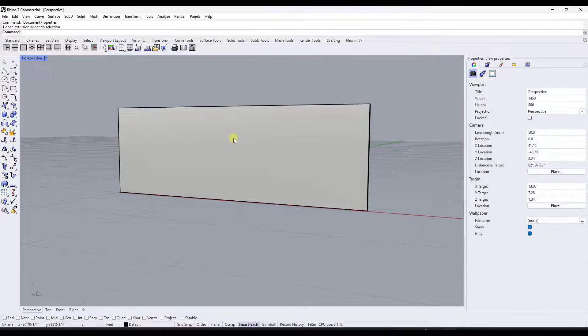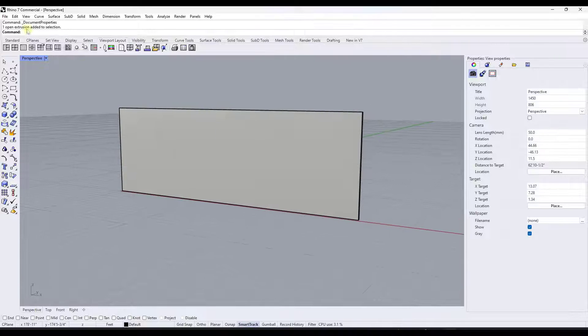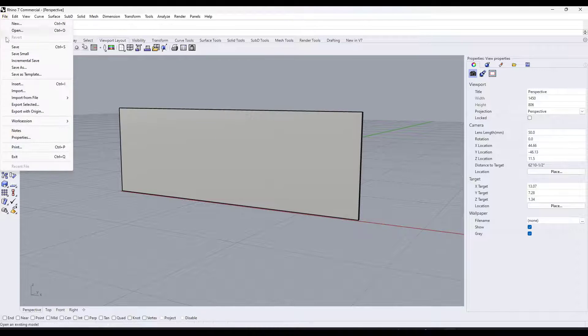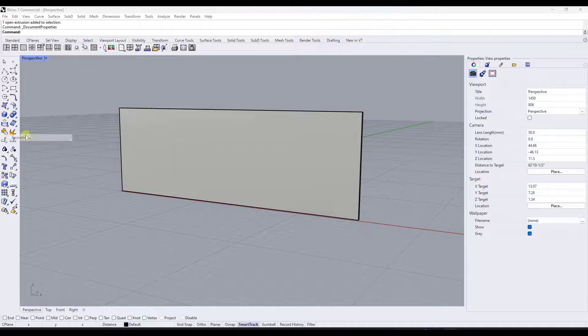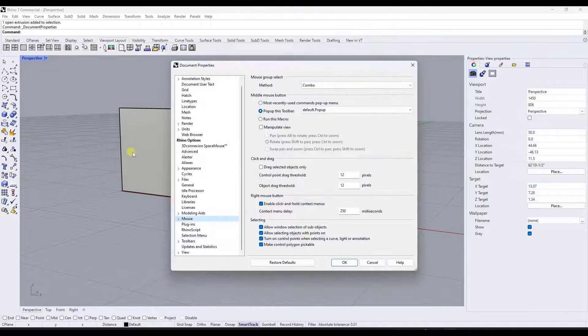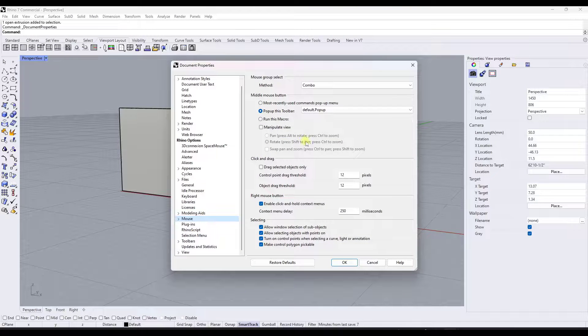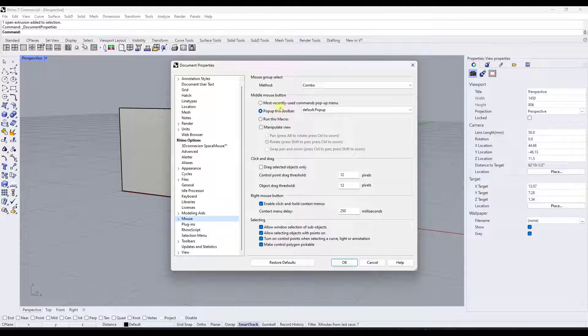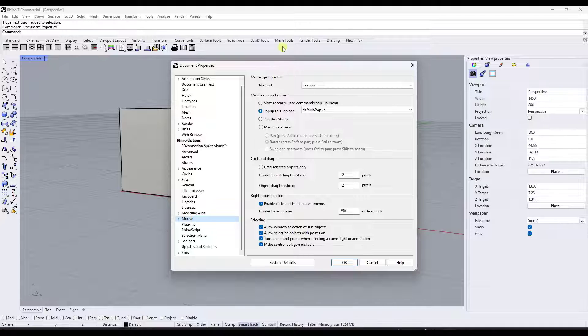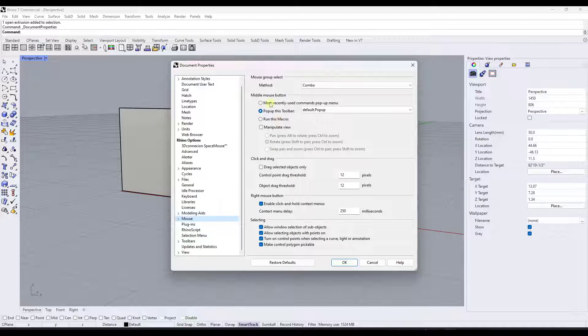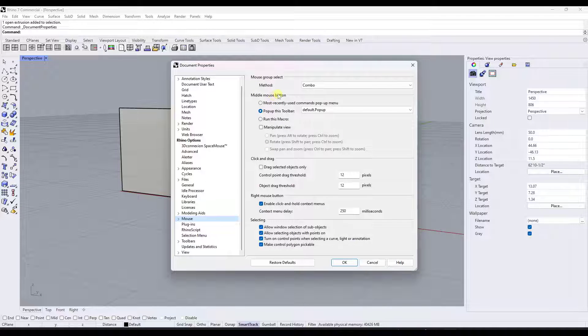So in order to change this, what you can do is you can go to file properties. And if you go into the mouse settings, you want to click on the option for mouse and specifically you want to look under the option for middle mouse button.